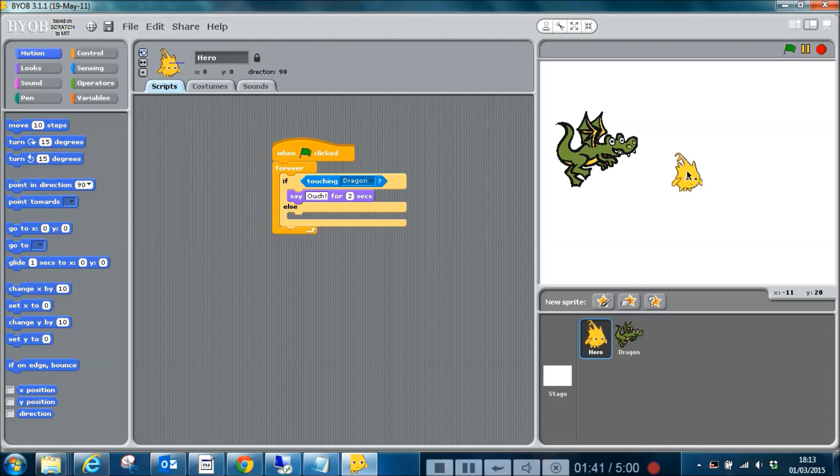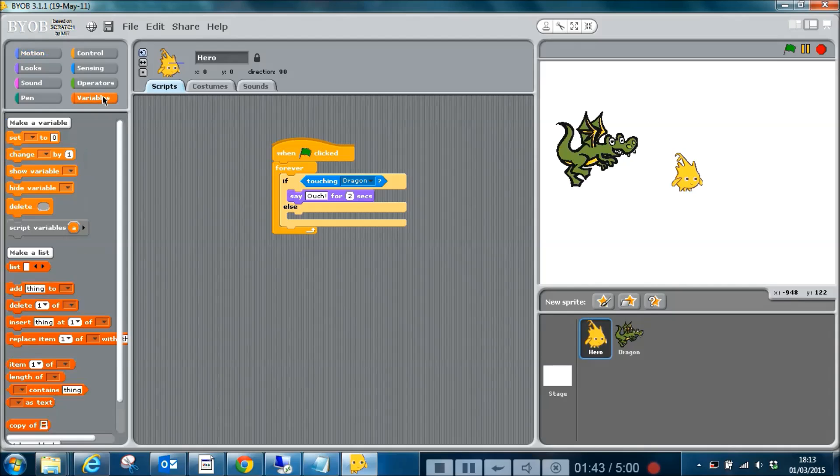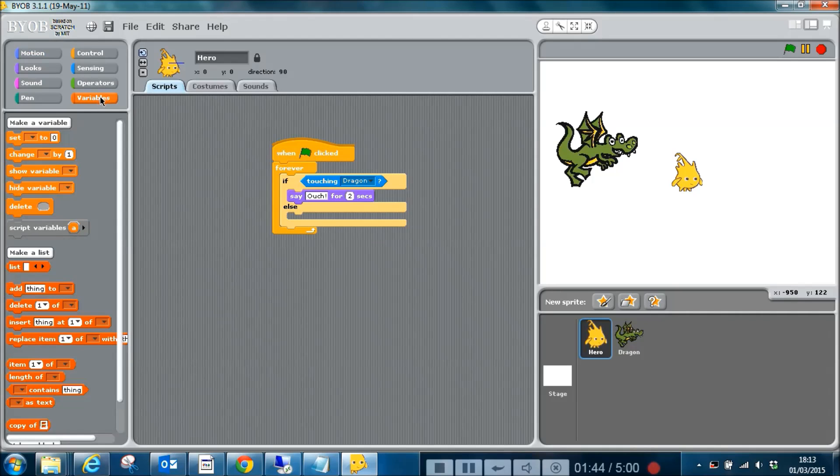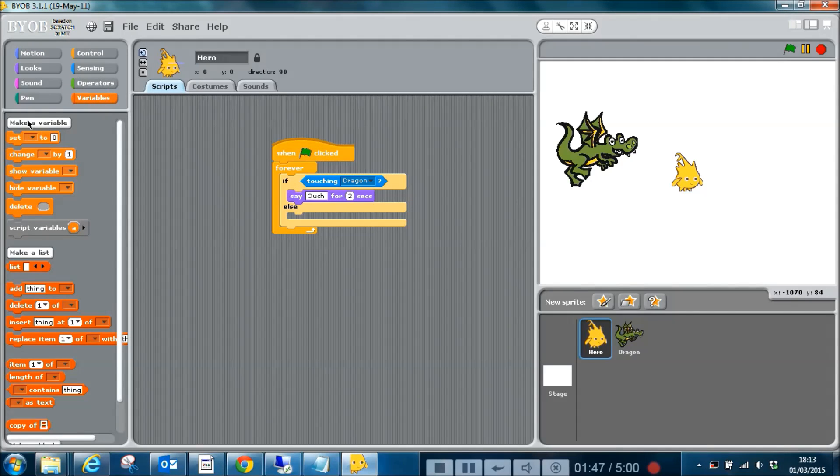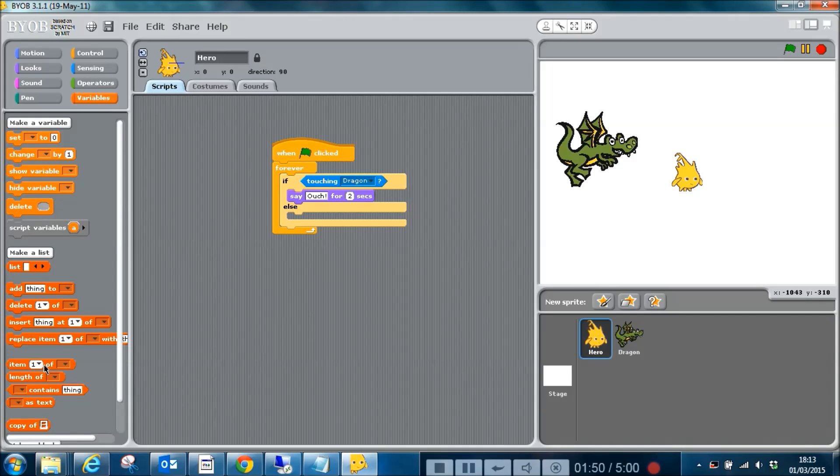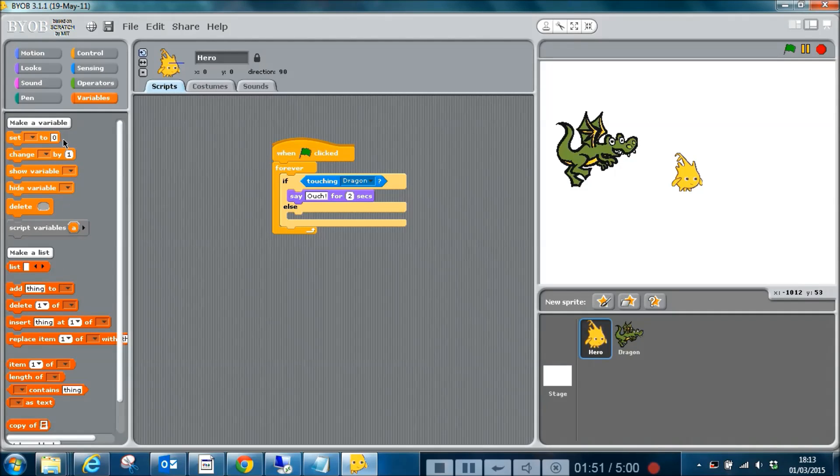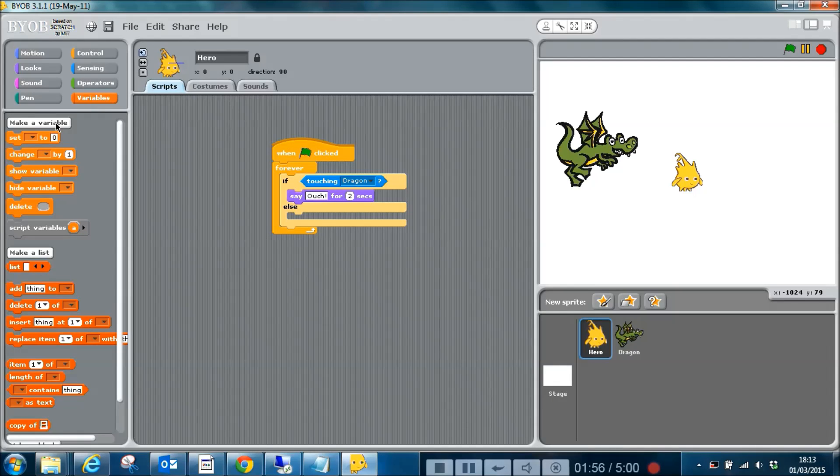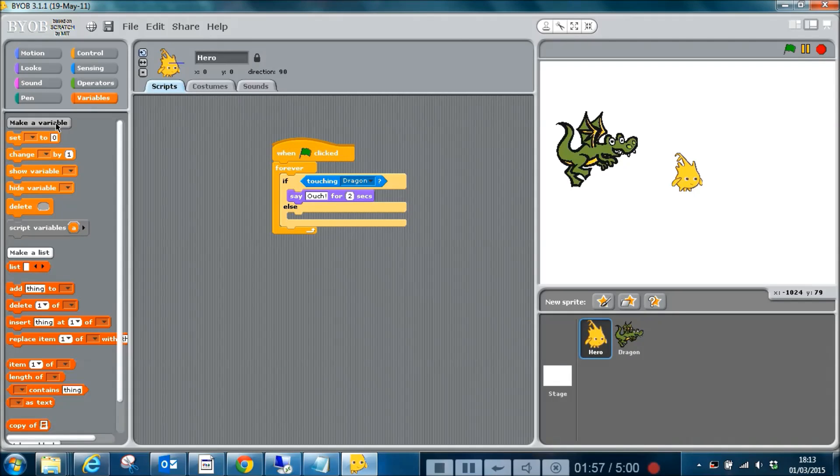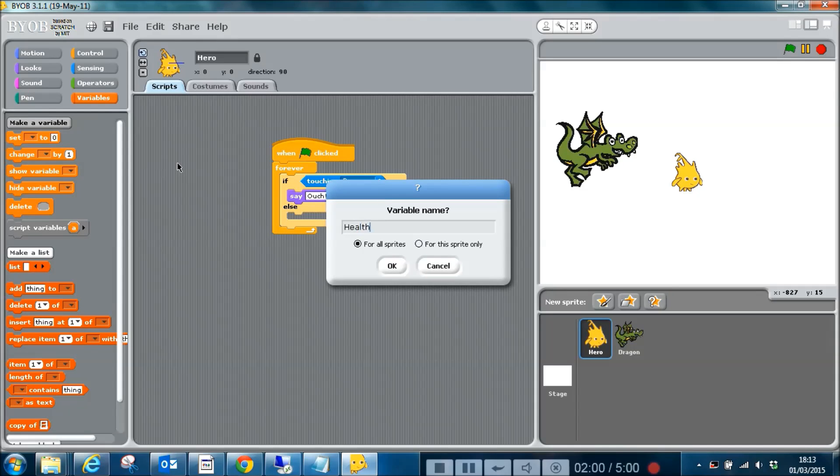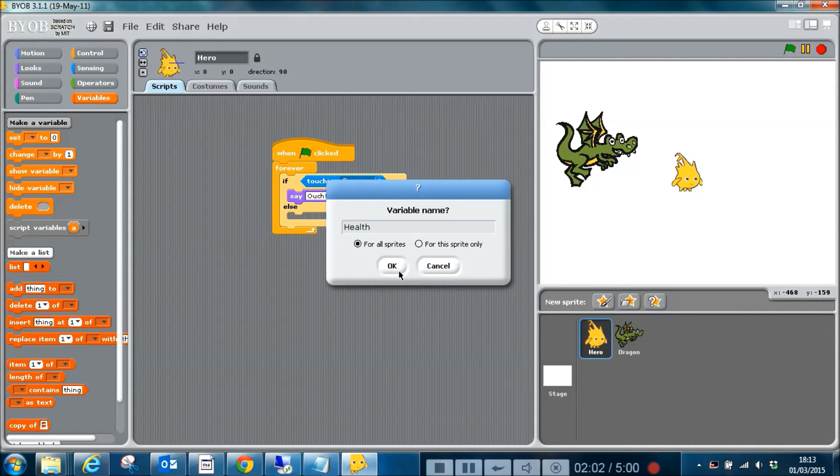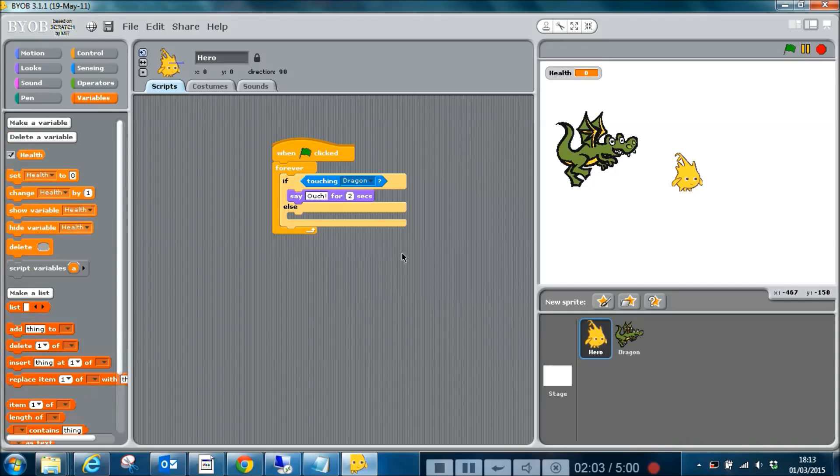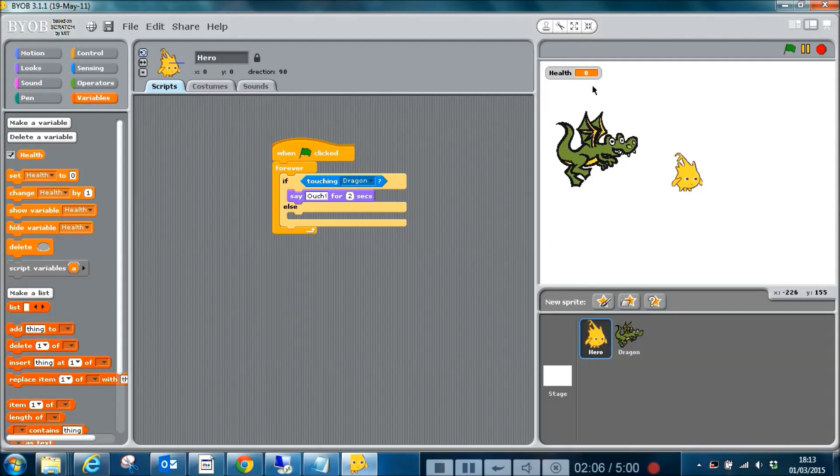If I go to the variables box here, it shows me all of the different things I can do with variables. We're going to have a look at the very basics in this video. If I click on make a variable, I can make a variable called health. And we can see that the health appears up here.